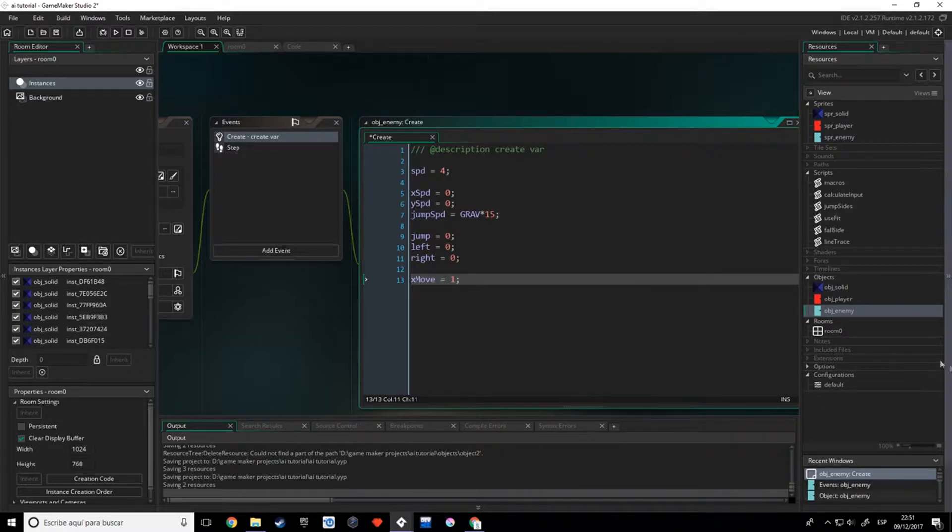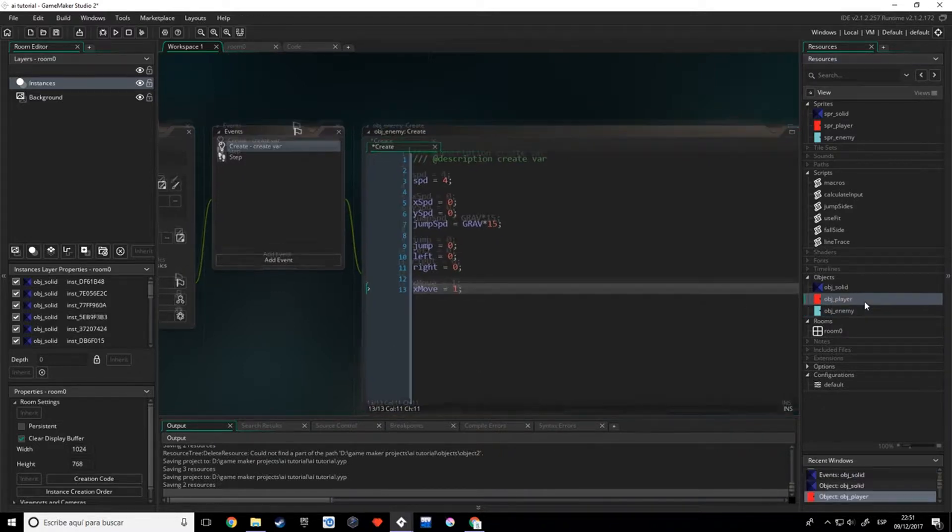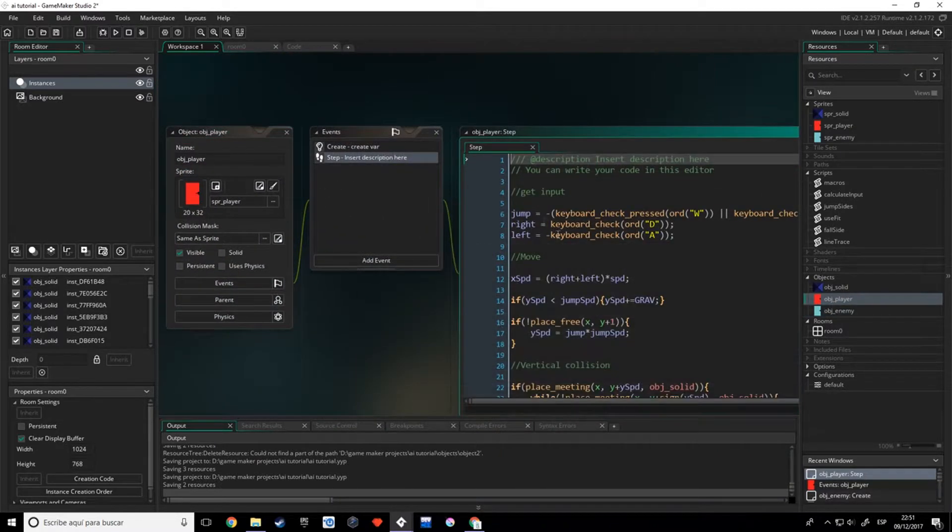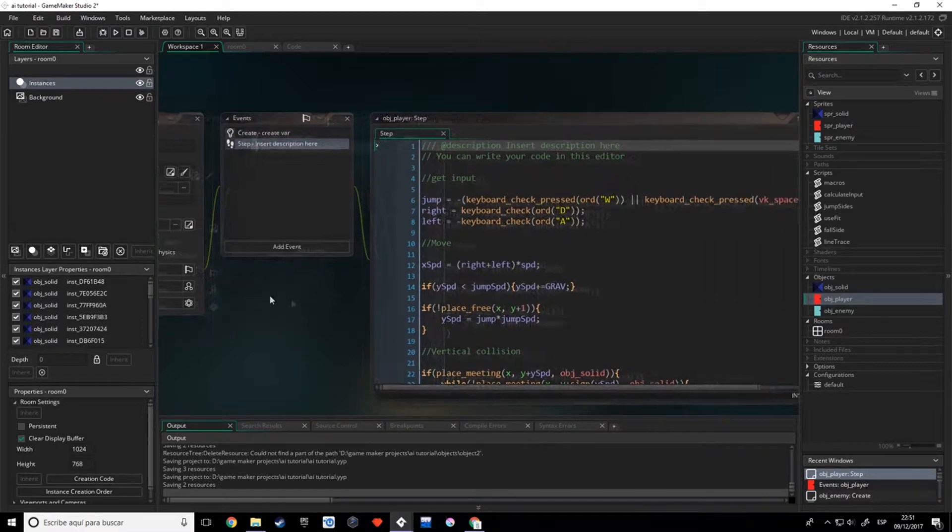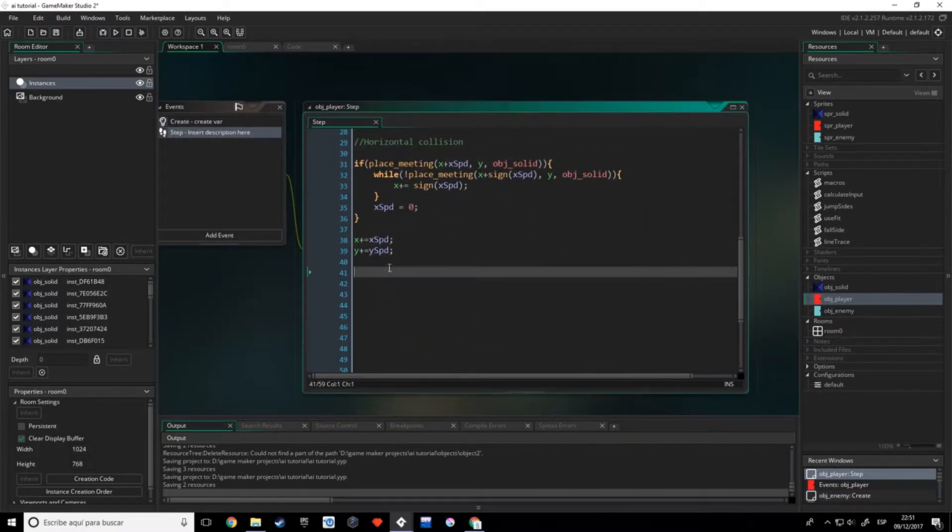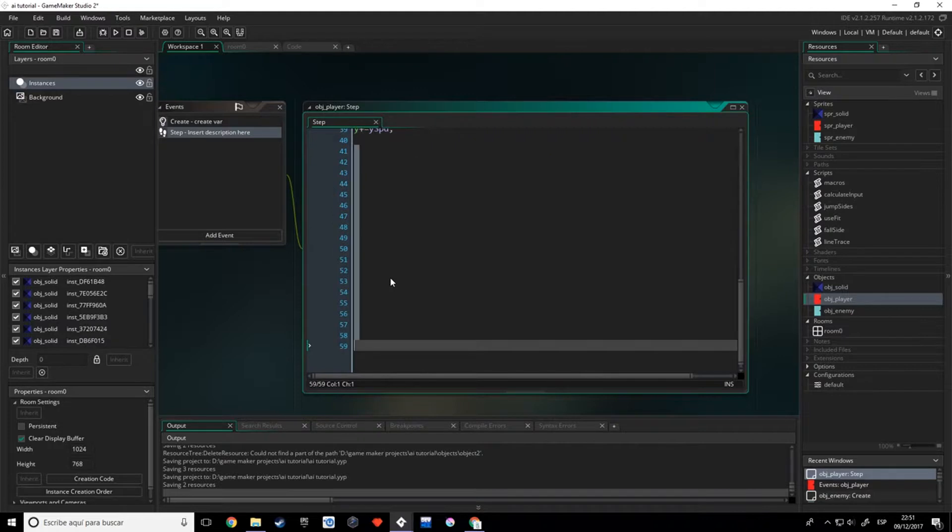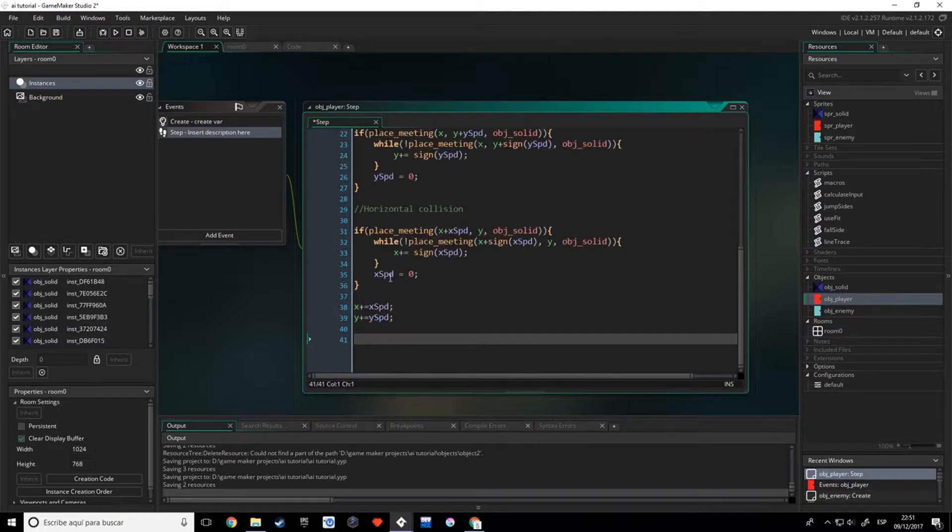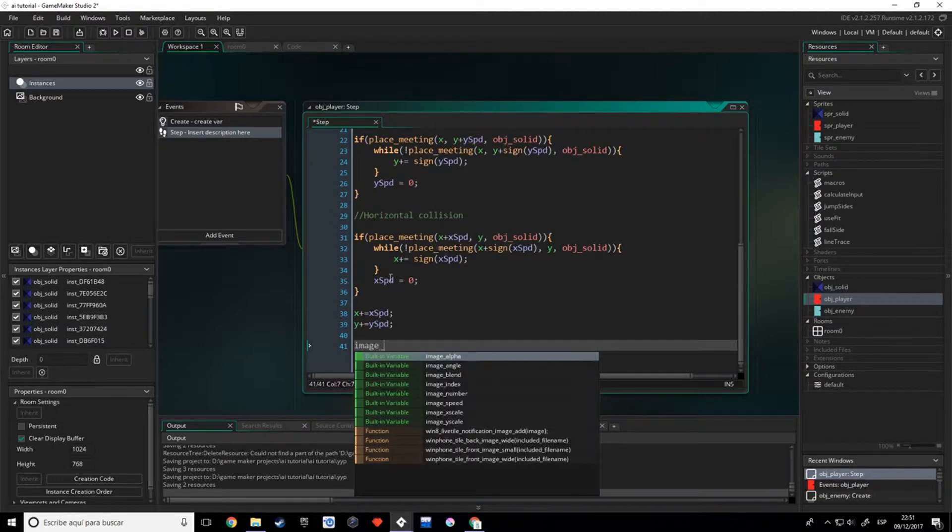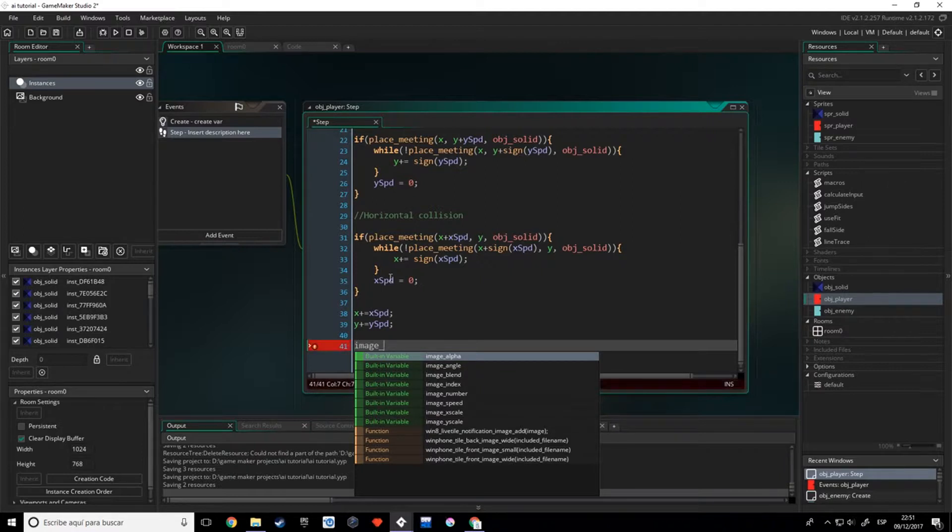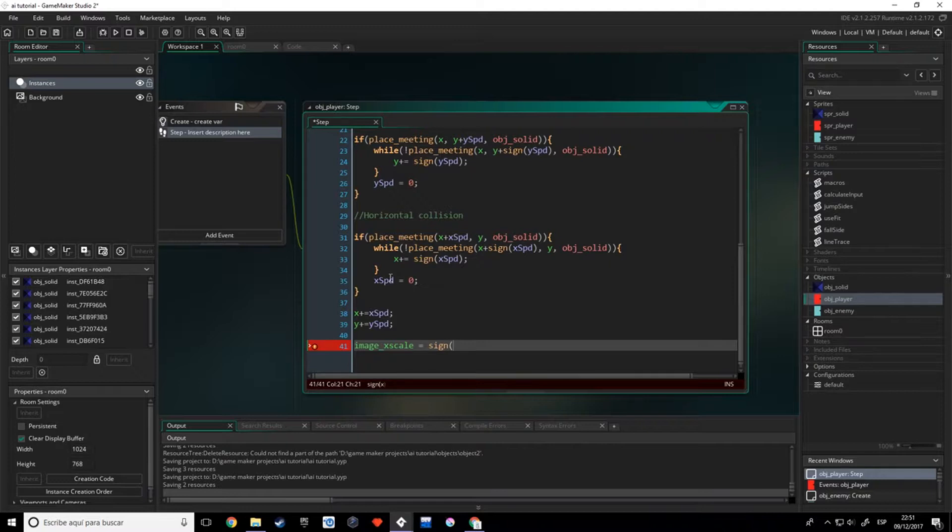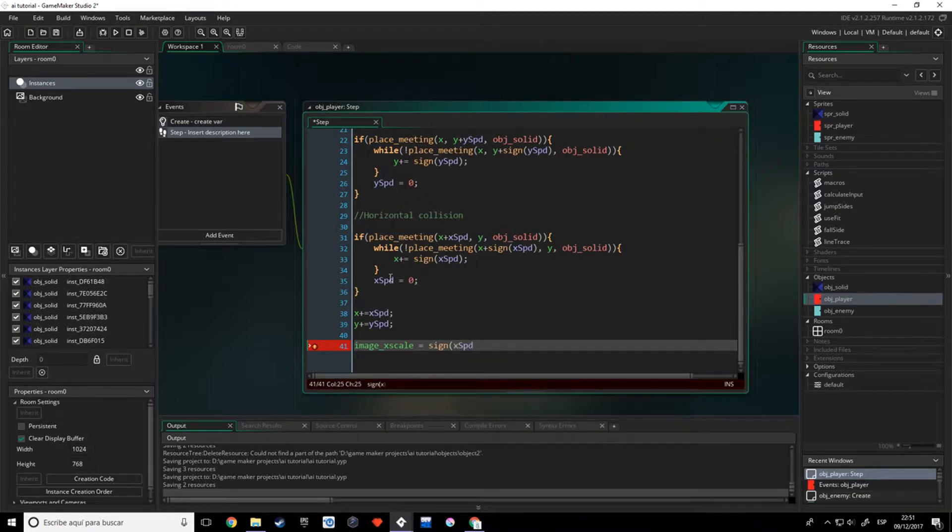I also want to do something in the obj_player. I want to go to the step event, and below everything, I'm just going to delete all these spaces, and I'm going to say image_xscale equals sign of the X_speed plus 0.00001.